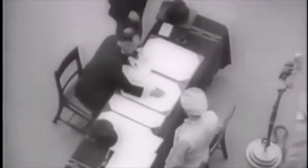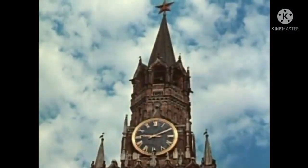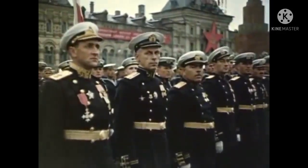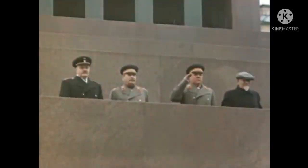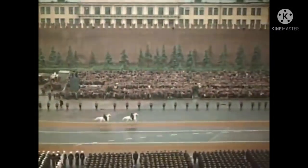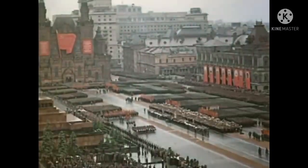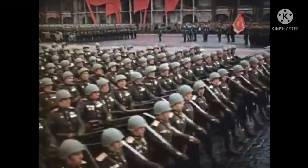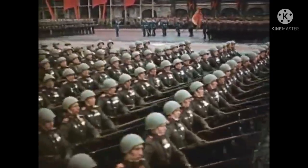After World War II, a new era emerged characterized by the Cold War between the United States and the Soviet Union. This period witnessed an intense arms race between the two superpowers, including the development and proliferation of atomic bombs and subsequent advancements in nuclear weapons technology. Following the successful creation of atomic bombs by the United States during the Manhattan Project, the Soviet Union accelerated its own nuclear weapons program. In 1949, the Soviet Union conducted its first successful atomic bomb test, ending the American monopoly on nuclear weapons.